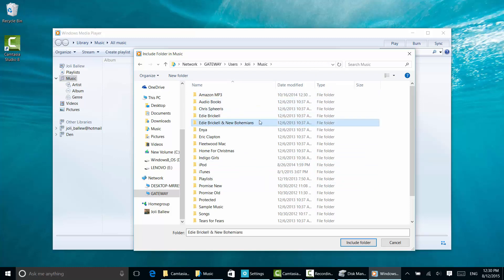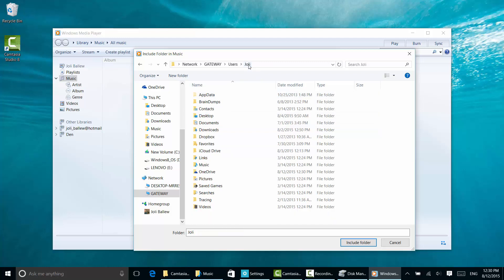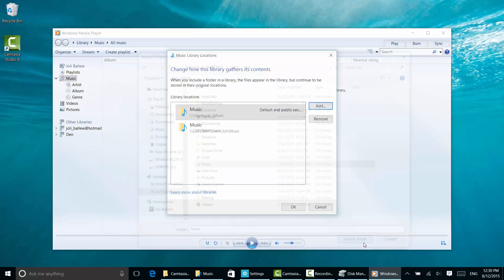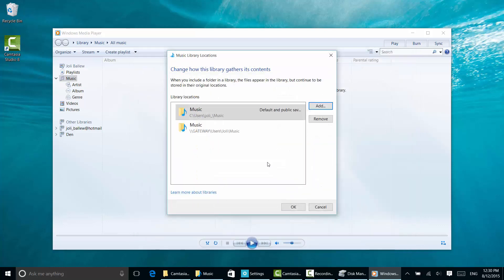I can add just my audiobooks, or just Edie Brickell and New Bohemians, or I can click music and add the whole folder. That's what I'm going to do. When I click include folder, notice I now have two places Windows Media Player will look for music: the default location and my Gateway desktop upstairs that contains all my data. I'm going to click OK.